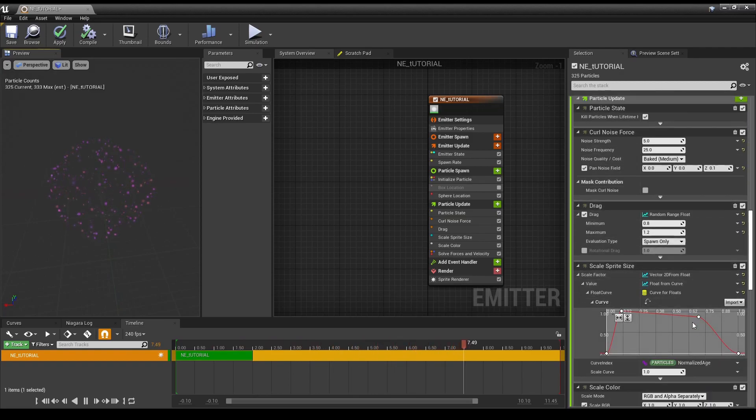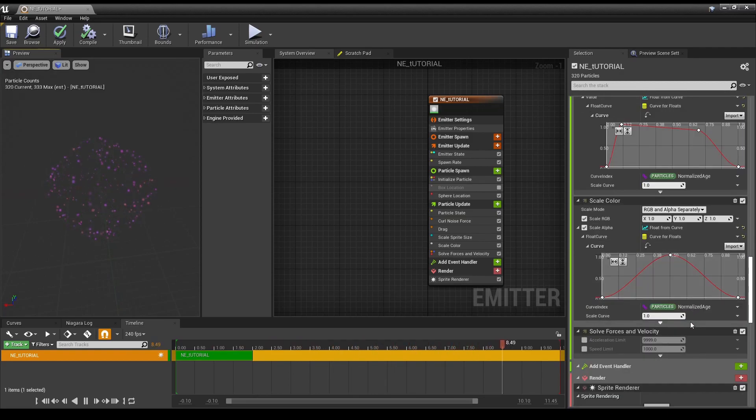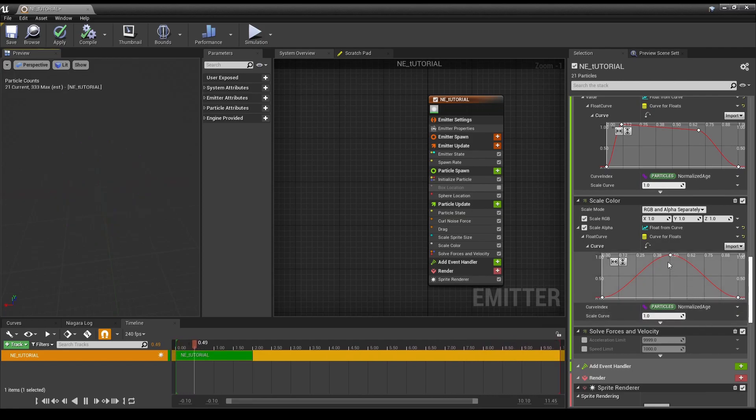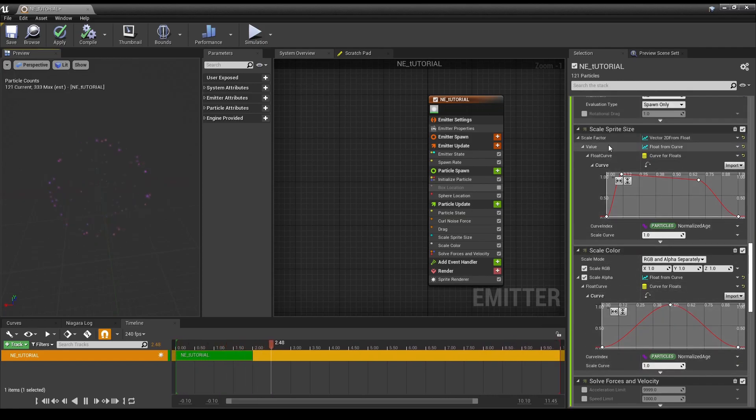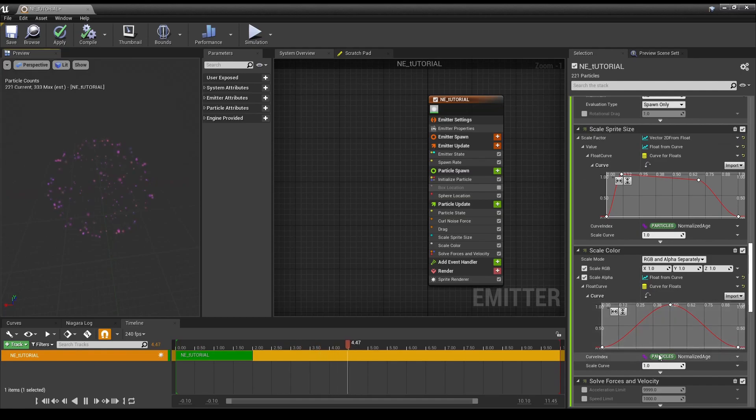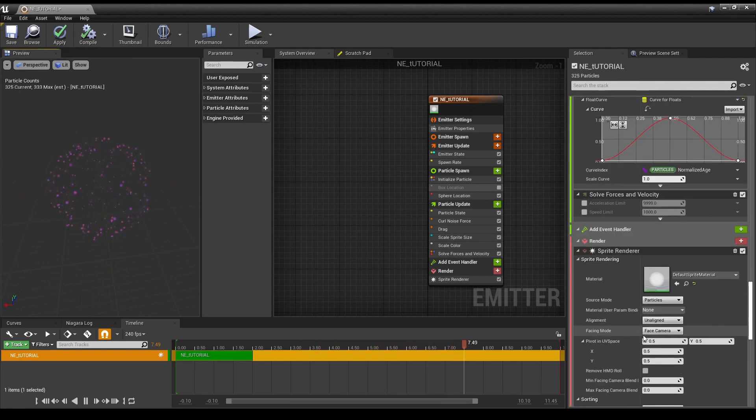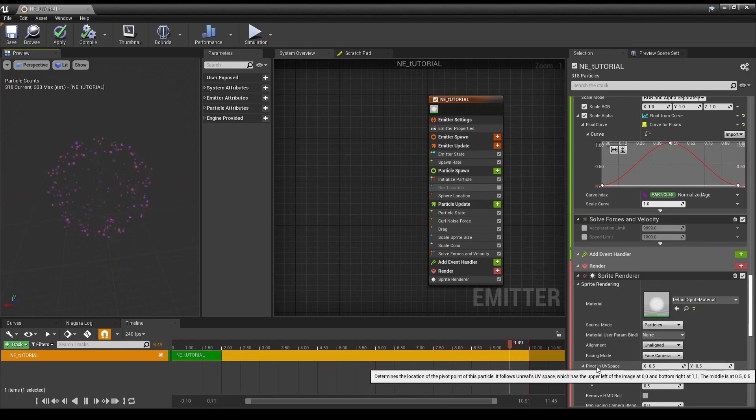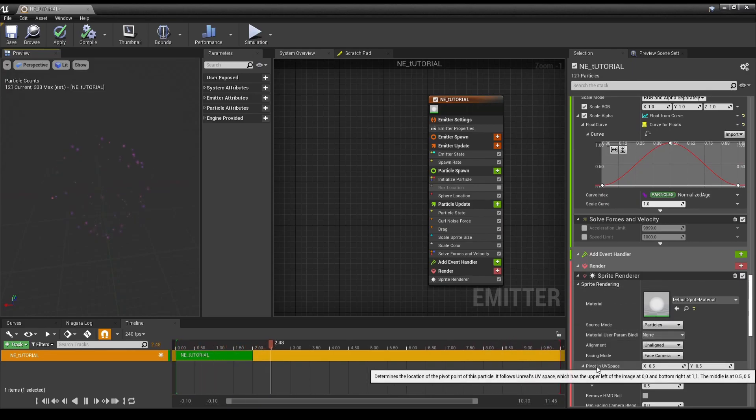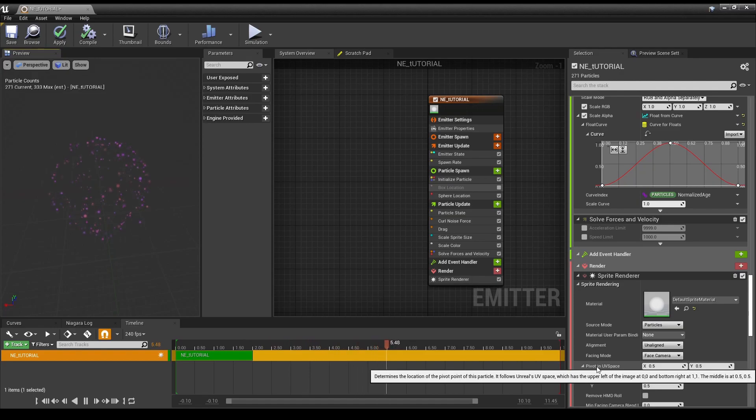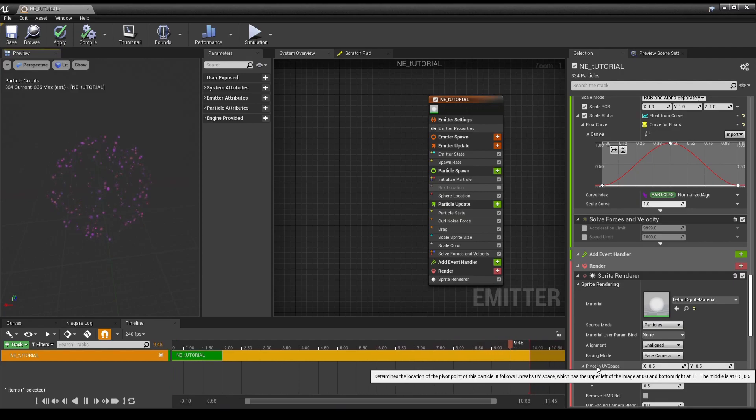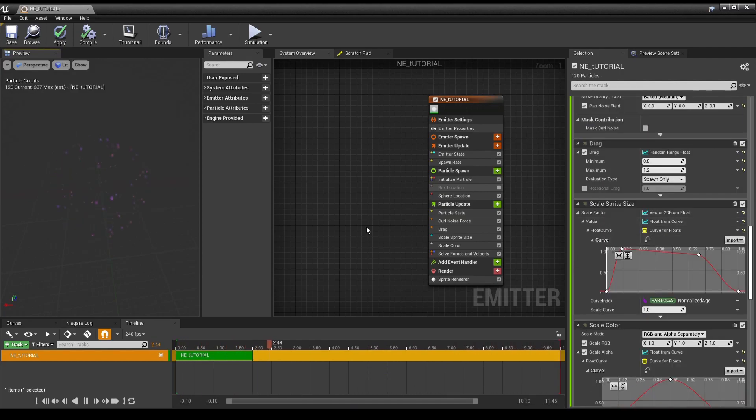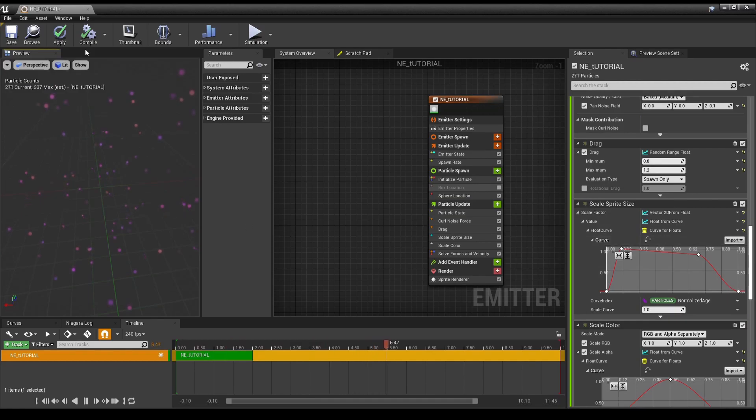There's, of course, various other differences. Though we still have curves for our scale sprite size and scale color. But, yeah. These are some of the more notable differences for the latest version of Niagara. That you will come across in a majority of your effects when you're dealing with particles. So. Yep. Thanks for watching. Have a good one.